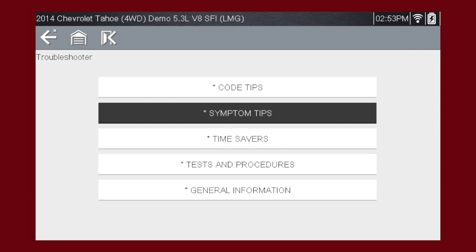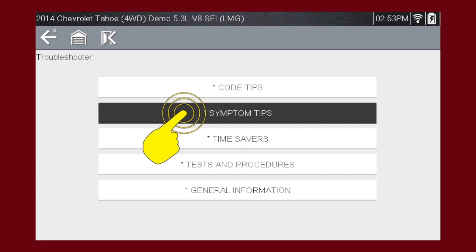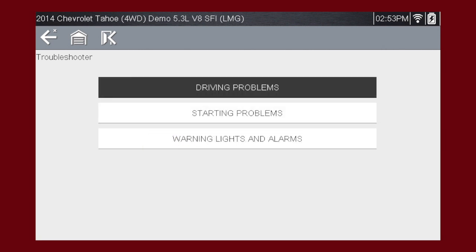Some problems don't set a fault code. These can be particularly difficult to diagnose. The symptom tips in Troubleshooter can solve these problems with step-by-step guidance to diagnose problems with no codes. Select symptom tips. Symptom tips also contain information on thousands of known service issues. Here we see choices for starting problems and for drivability problems.